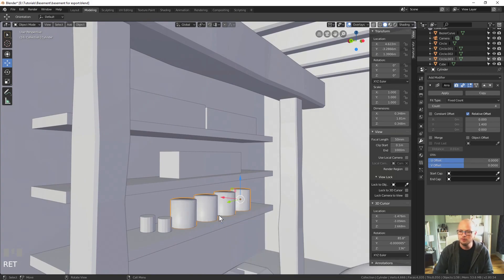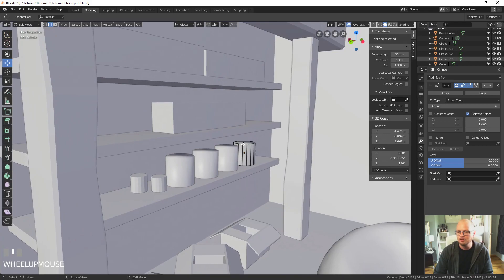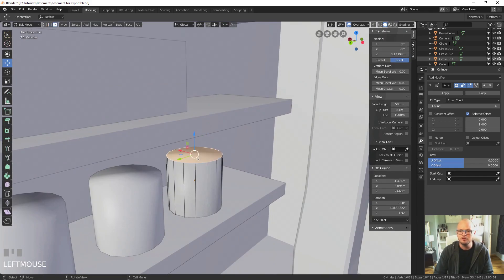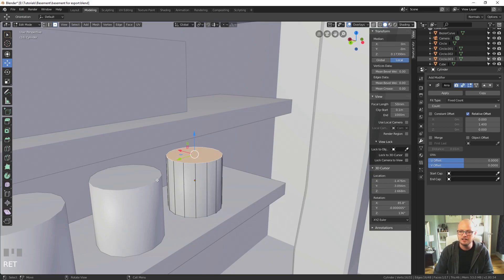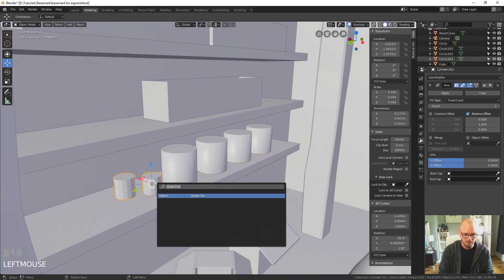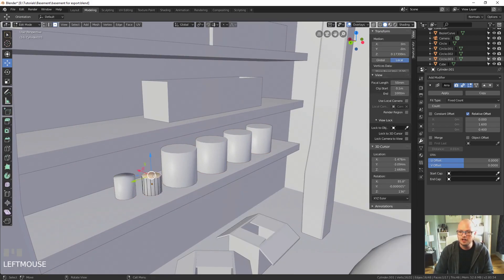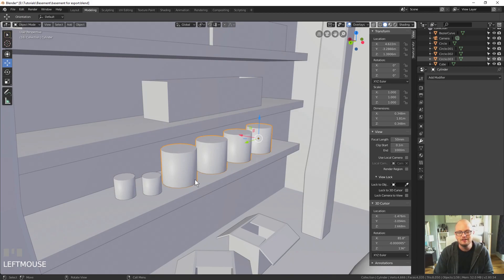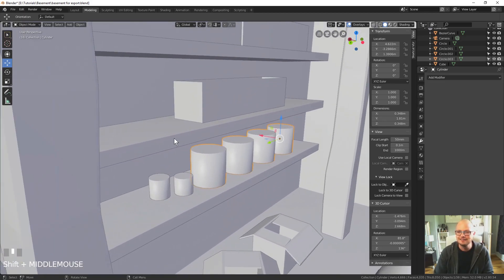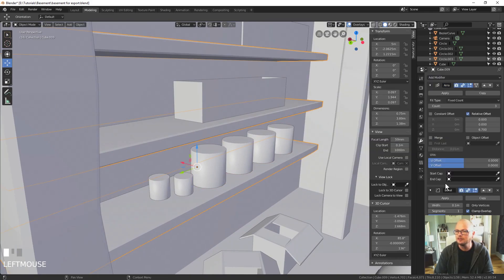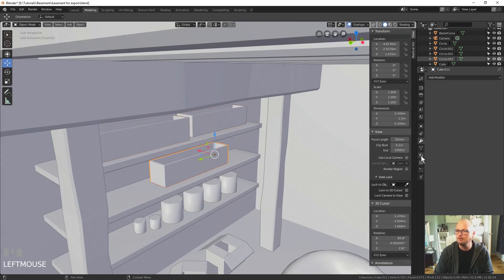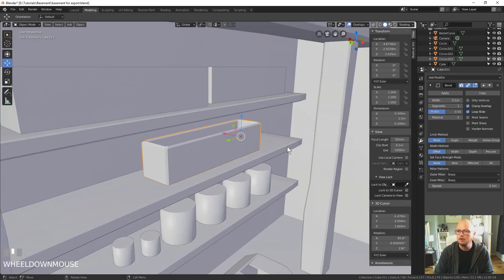For the paint cans let's smooth shade them. One thing to note — the lid shouldn't really be smooth shaded, it's not a curved object, it's completely flat — so if we select that we can set it to shade flat, which removes that weird shading. We can apply these as well. We don't need bevel modifiers on these, but we will add a bevel modifier onto our shelves. These boxes are actually quite large so we can probably add a bevel modifier onto them as well, and that looks fine.